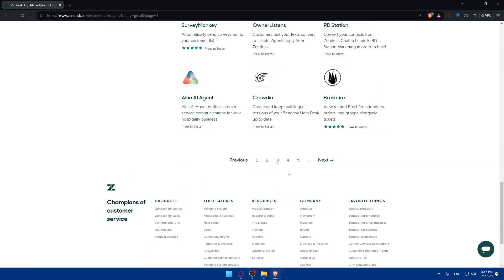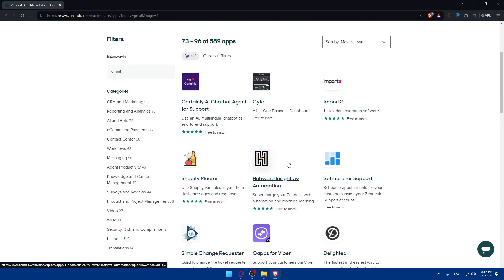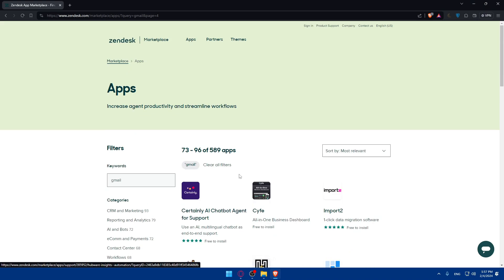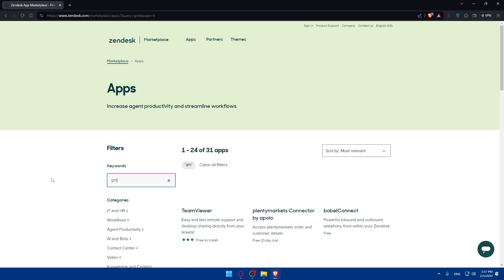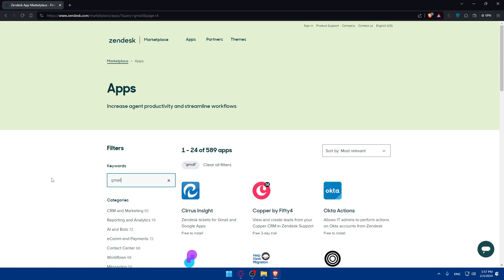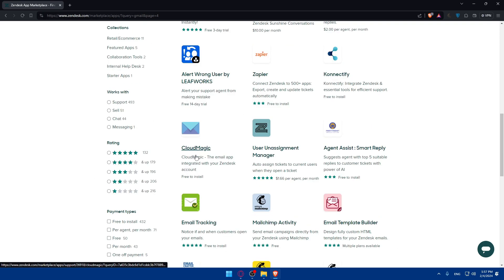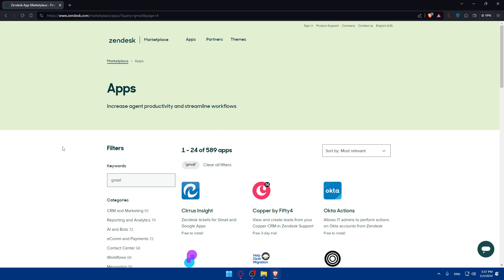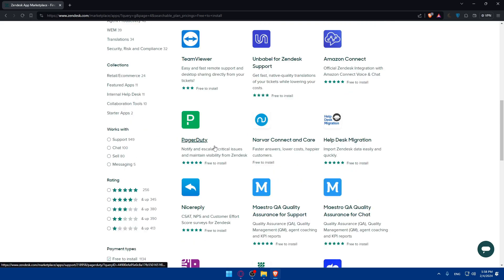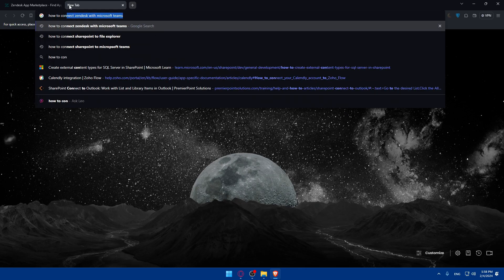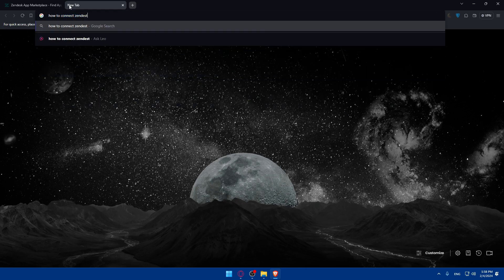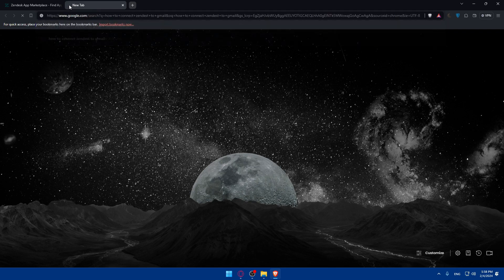Gmail didn't appear in the marketplace search results, and I'm not sure why. There are a lot of apps, so when I type 'Gmail' it should normally be there. Since it's not showing, I'll instead go and search how to connect Zendesk to Gmail and follow one of the articles shown in the results.